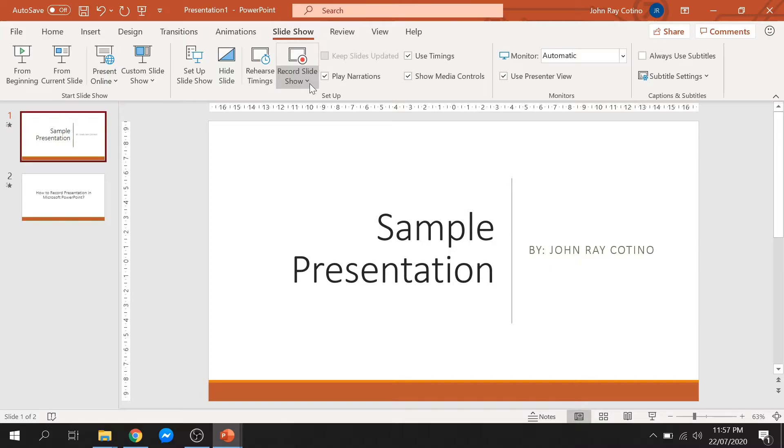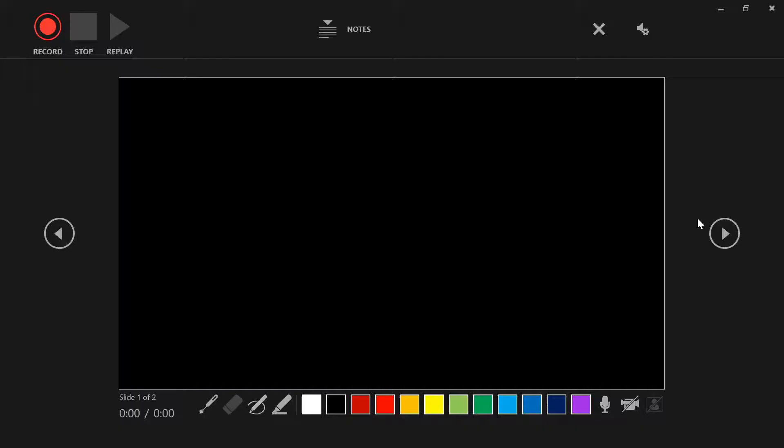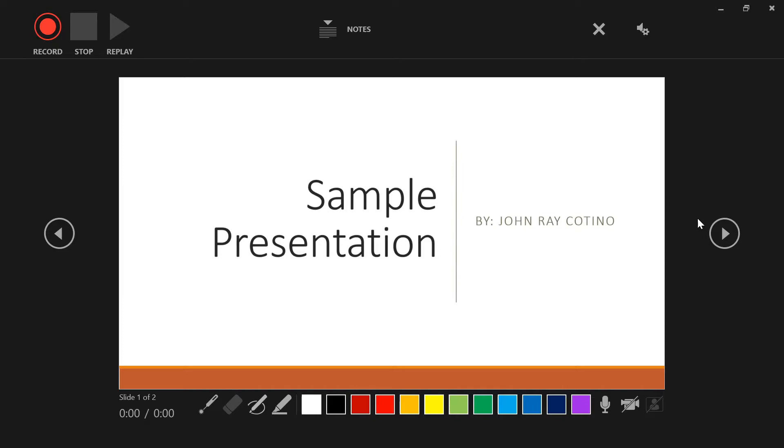You will see under Record Slideshow the options to record from the current slide or from the beginning. For this demo, I will record from the beginning. Once you click it, it will bring you to this presenter view screen.